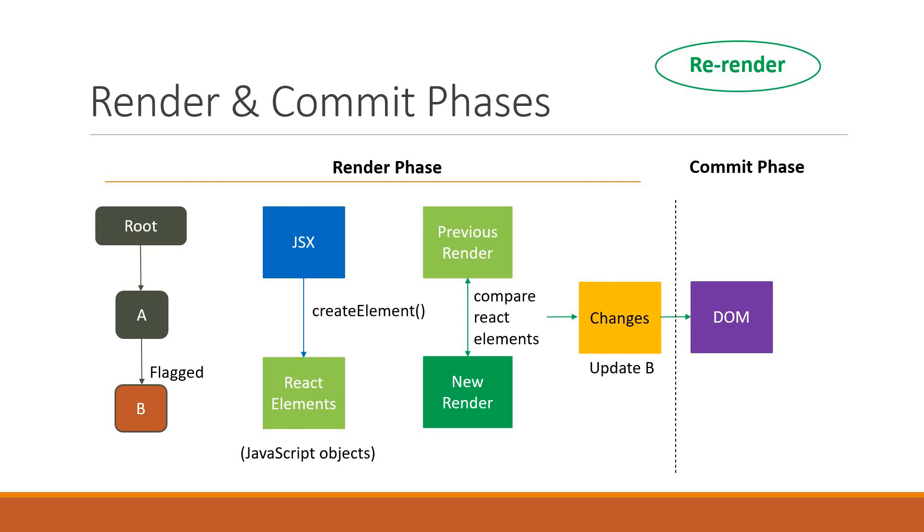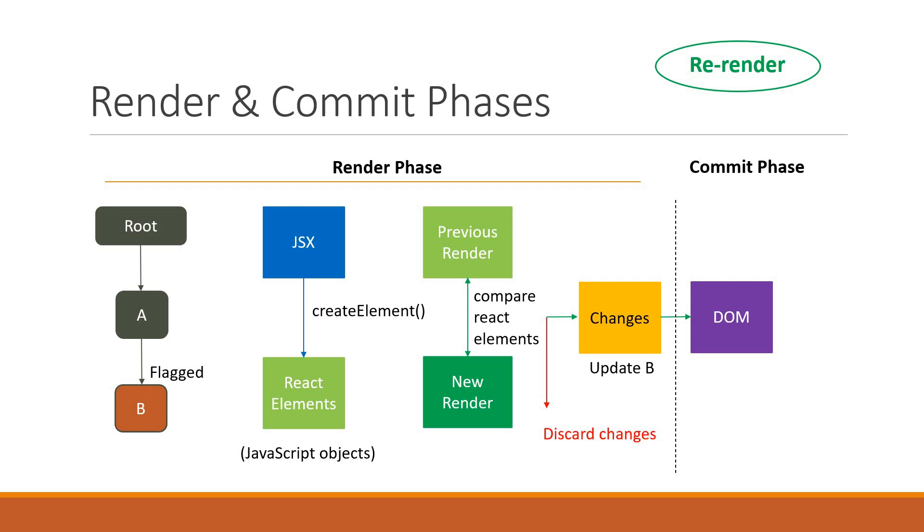Rendering is not the same as updating the DOM. This distinction is important because a component may be rendered without any visible changes to the DOM. For example, if the component converts into the same React element as in the previous render, the elements are discarded and no changes are applied to the DOM.